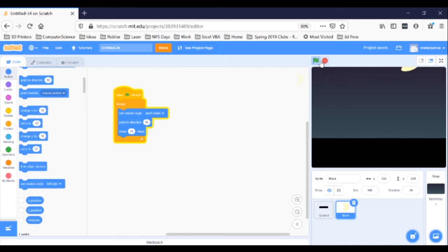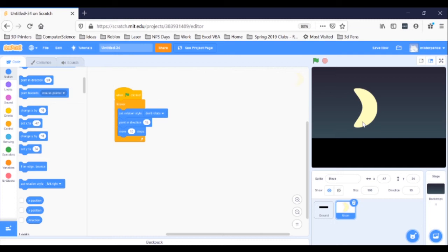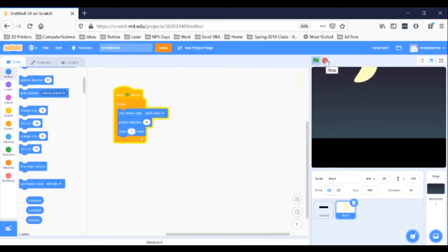It's still too fast, and it looks weird when it gets to the top and just sort of slides along there, but we're making progress. Let's fix these two things. Slowing it down is easy — if moving 10 steps is too fast, then we should make it take fewer steps. I think I'll try one step instead. Click in the 10 bubble of the move 10 steps block and change it to a one. Try it now. Better. Now we need to fix the top sliding bit.